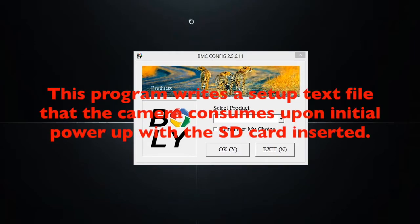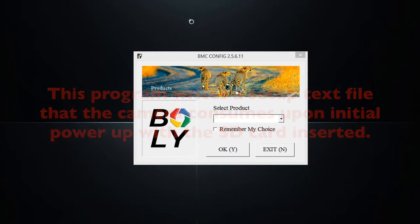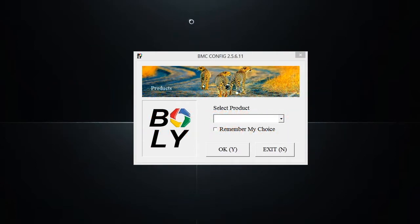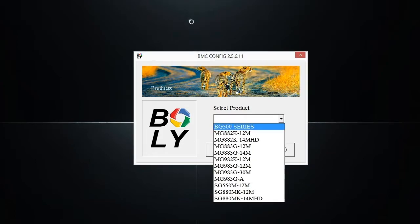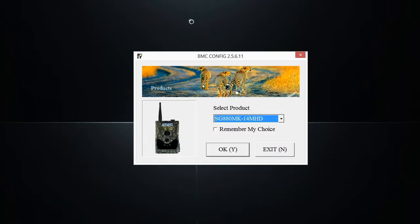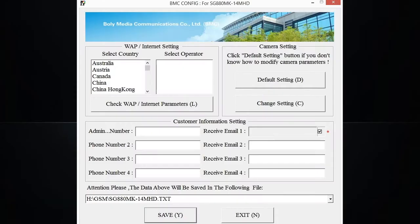Once you have all that set up and the BMC Config application installed onto your computer, open up the application and select the camera model that you're going to be setting up wireless functionality for. Once you have that camera selected, press OK. That's going to open up a larger window that has all the settings needed to get that wireless functionality going for you.